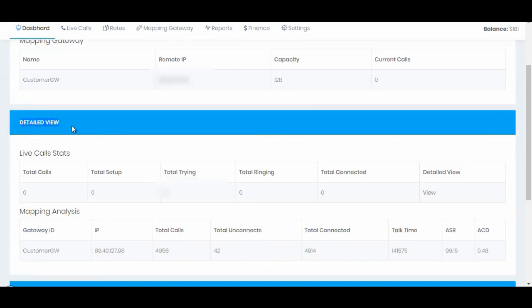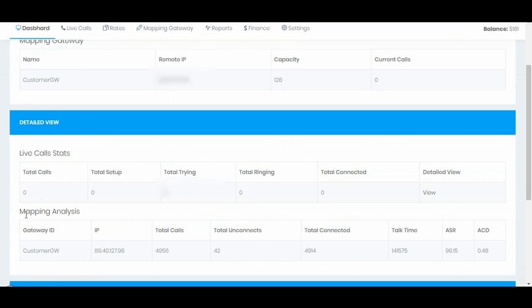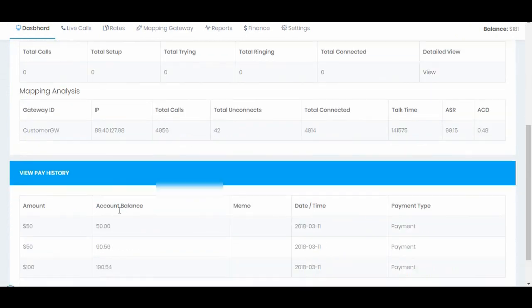Again we have a tail view of today's stats, brief information regarding his live calls and mapping analysis report for today, and his recently added payment history.